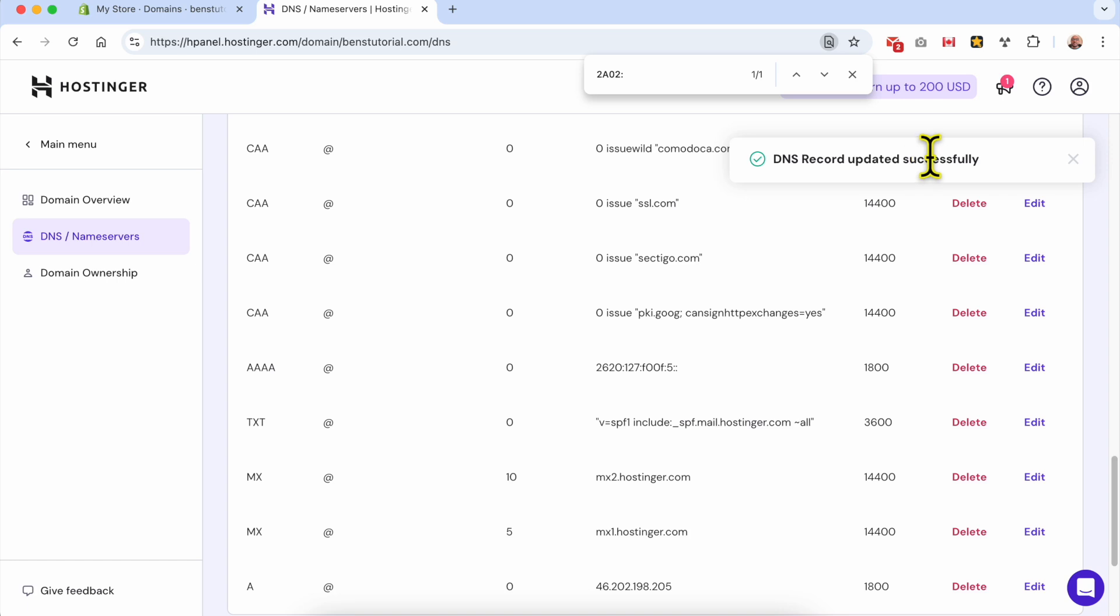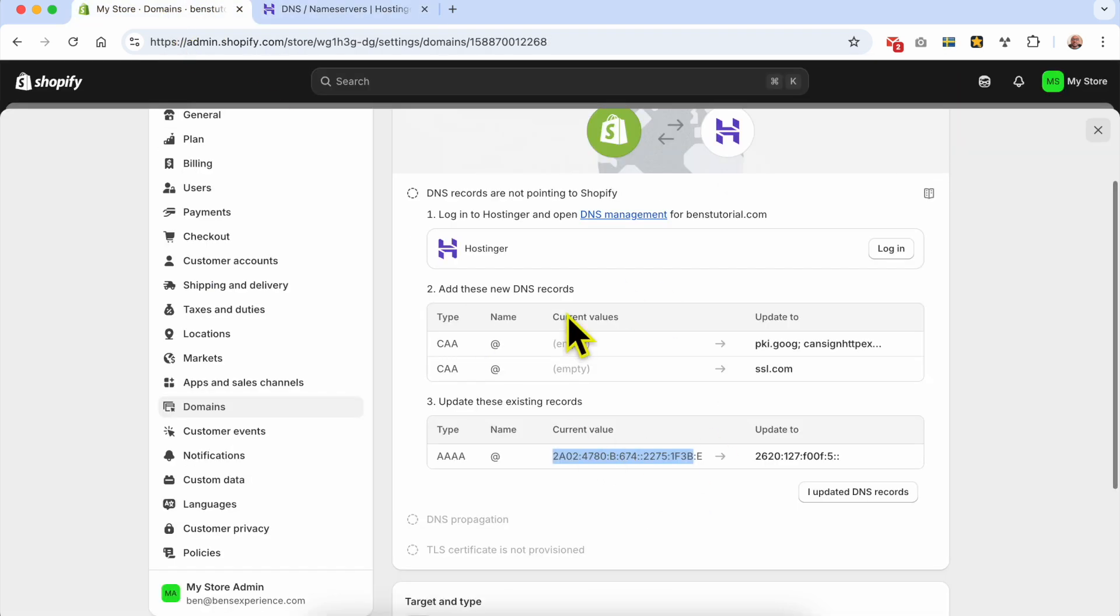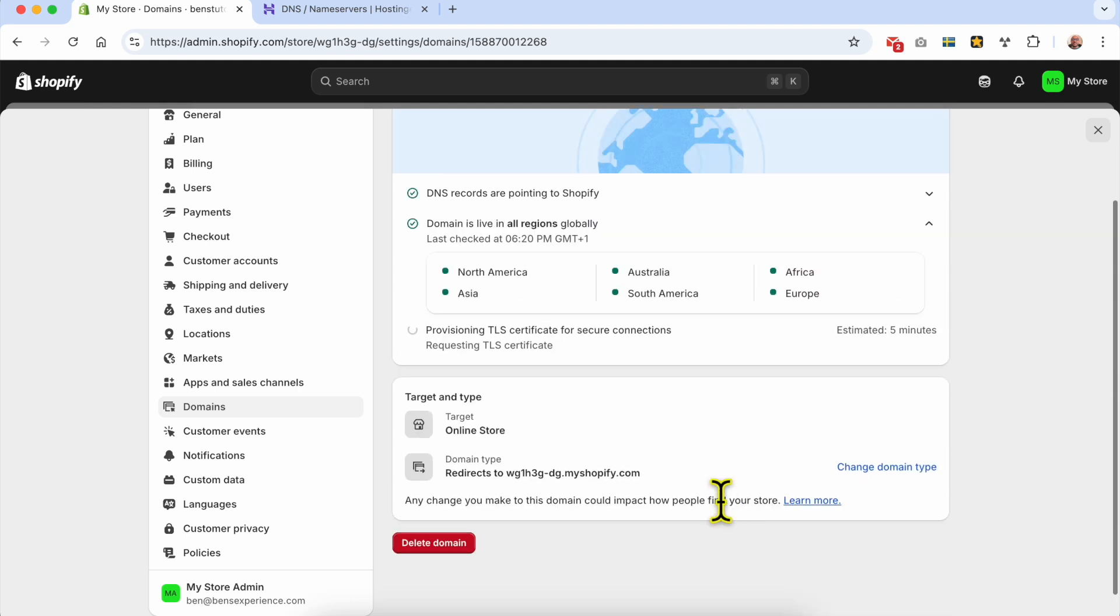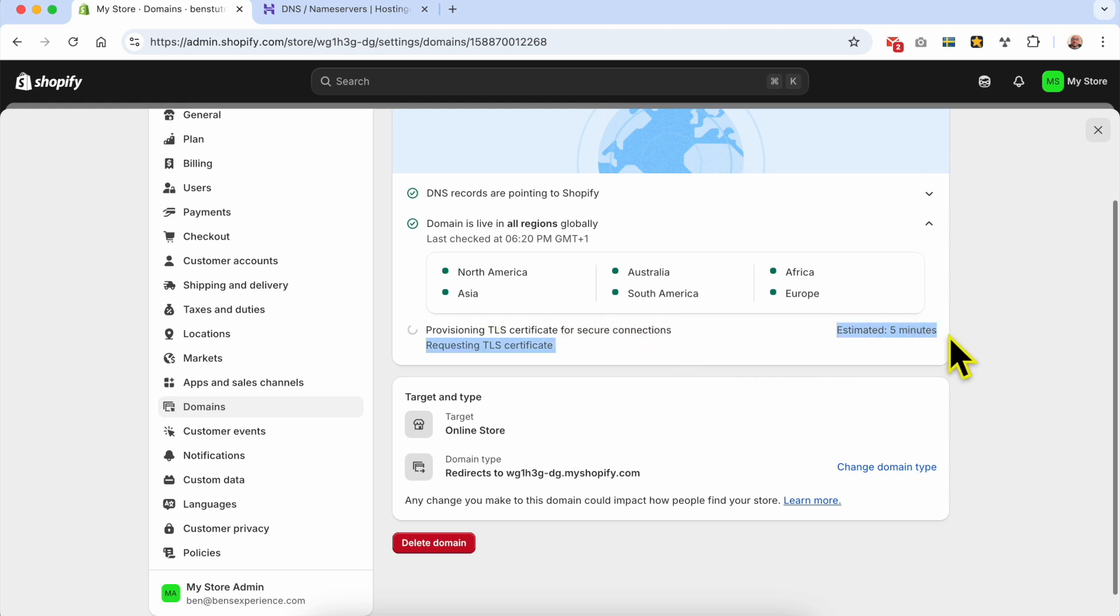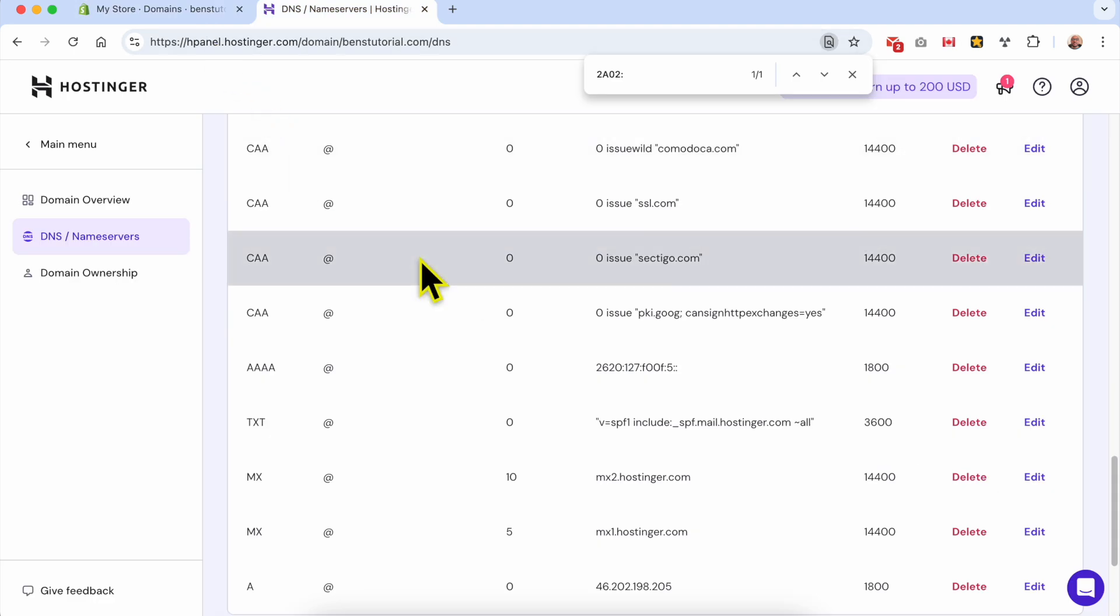DNS record updated successfully. After applying these steps as Shopify requires, let's click 'I updated DNS records'. As you can see, DNS records are pointing to Shopify. Domain is live in all regions globally. Now provisioning TLS certificate for secure connections - estimated time is five minutes.